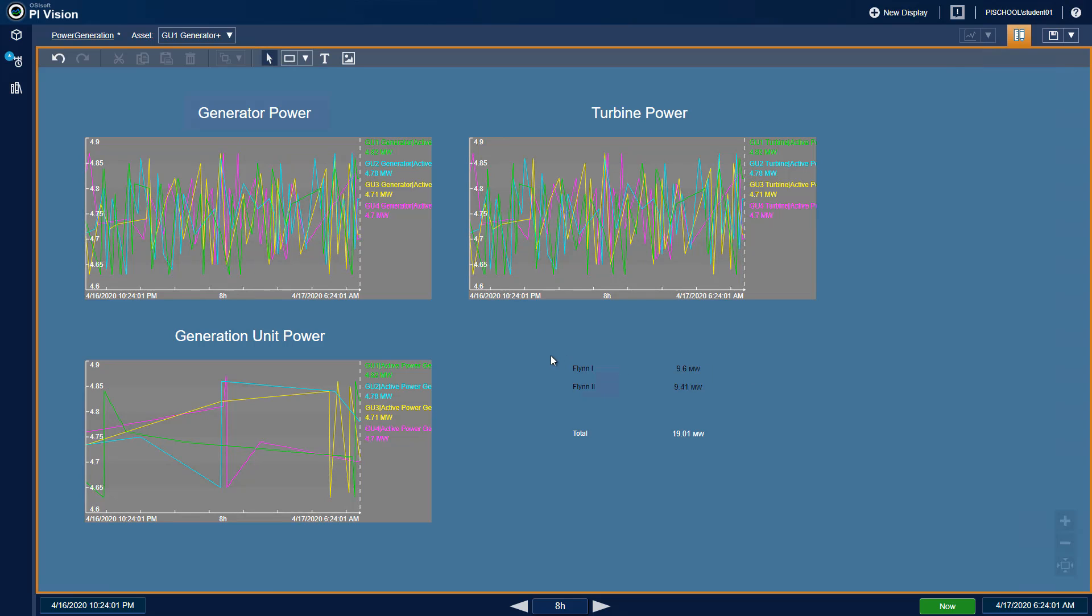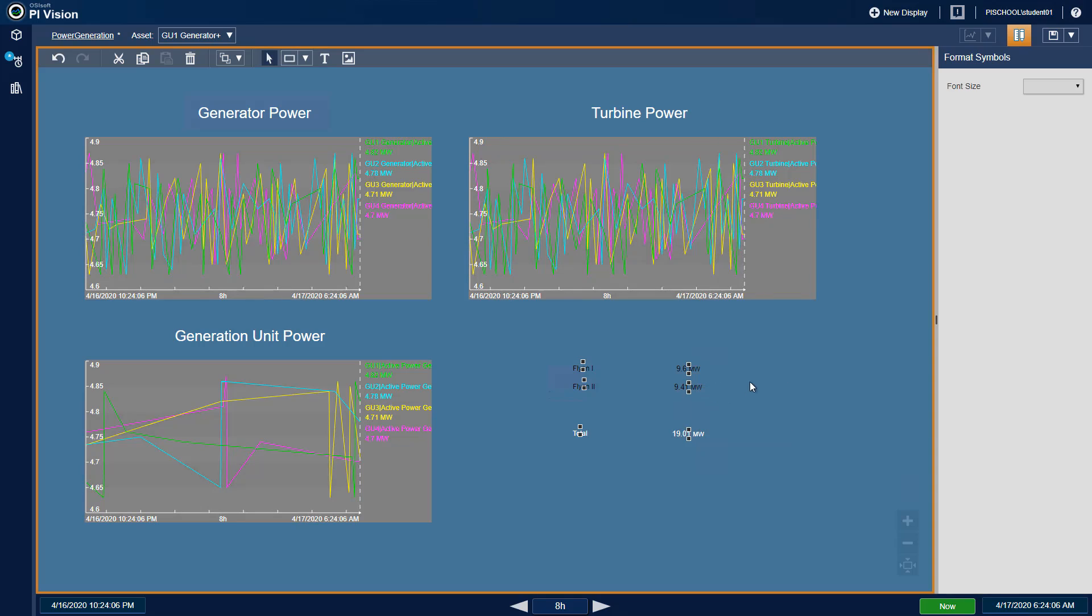We can also increase the font sizes of the text and value symbols in the format menu as well.